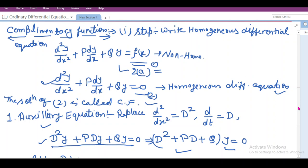Hello friends, very welcome to our new video in which we will learn how to find out the complementary function.